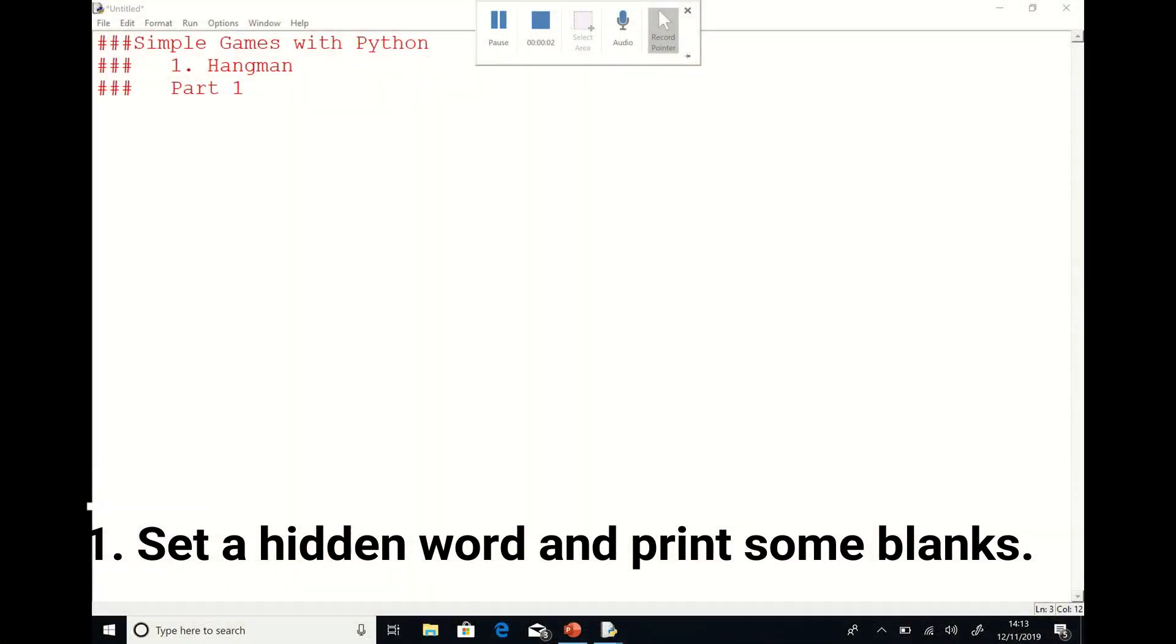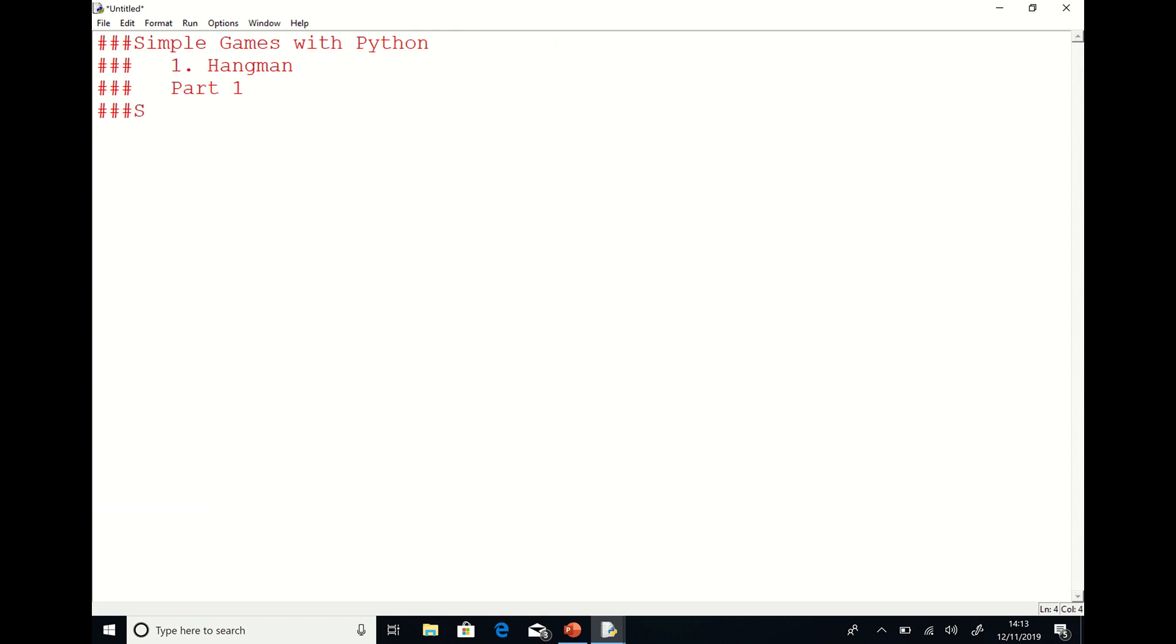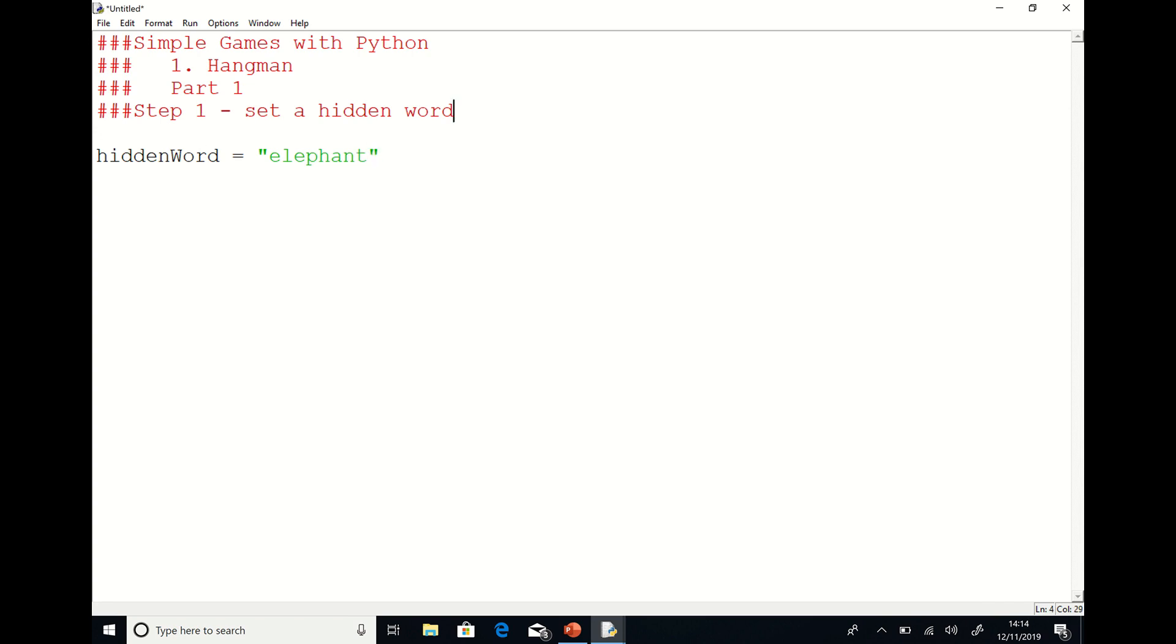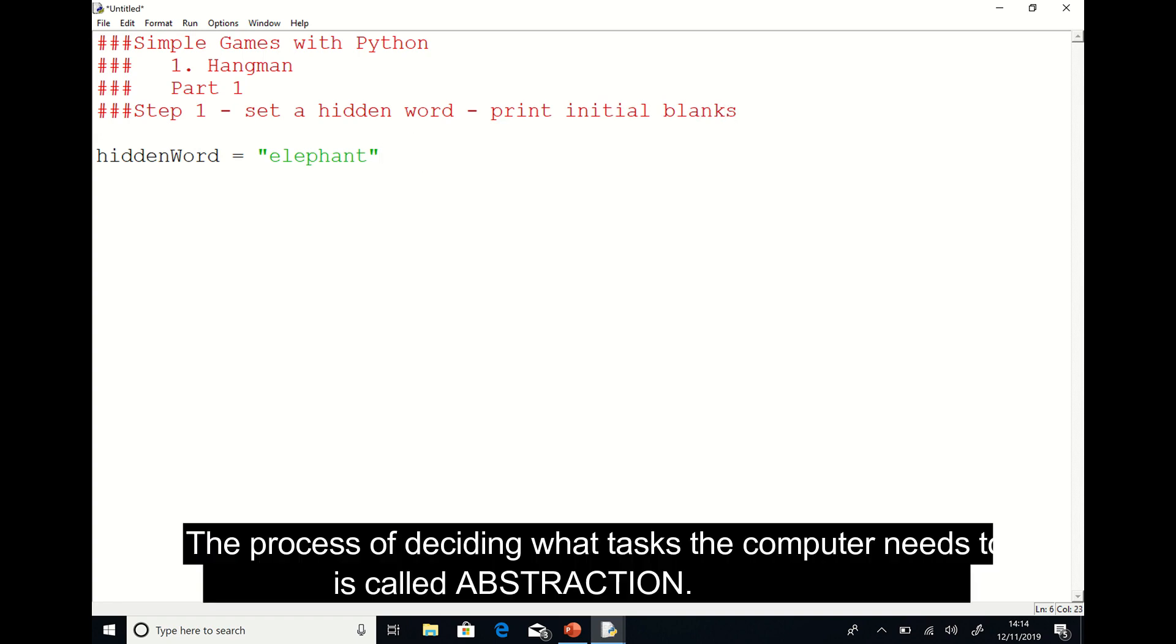If you want to create a computer model of something that you do in real life, the first step is to break the problem down into smaller parts. And the second part of that is to try and figure out which of those things we're going to actually do with the computer. Breaking the problem down into smaller parts is called decomposition, and then figuring out which things we're actually going to do on the computer is called abstraction.